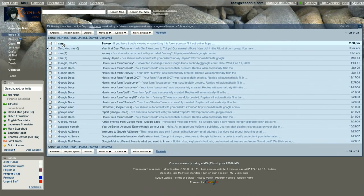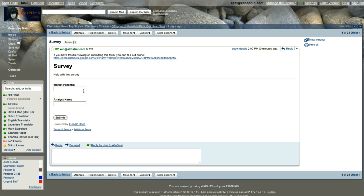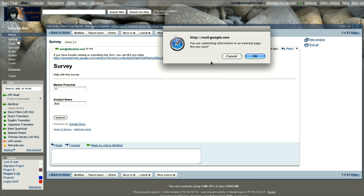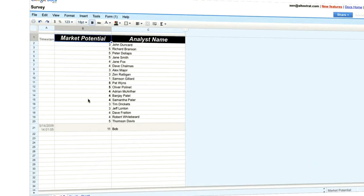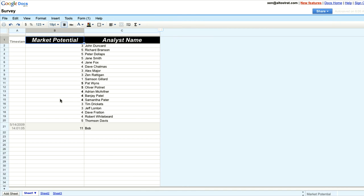The analysts receive it in their inbox and enter the data directly in the email. And this information is entered in real time in my own spreadsheet.